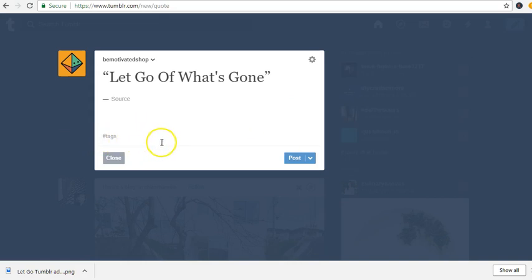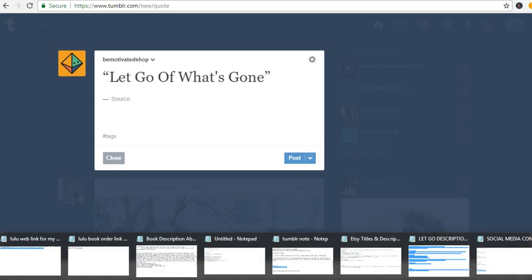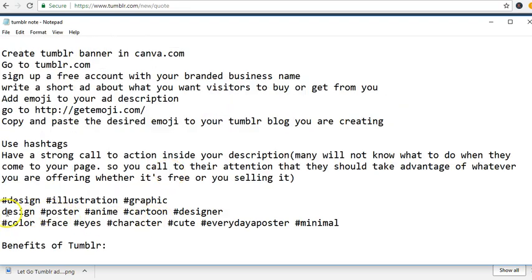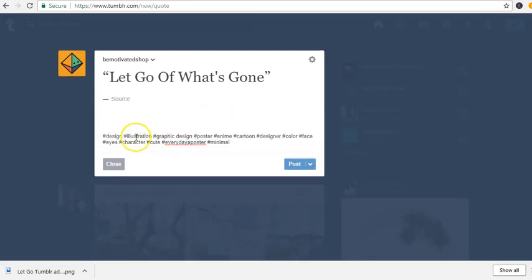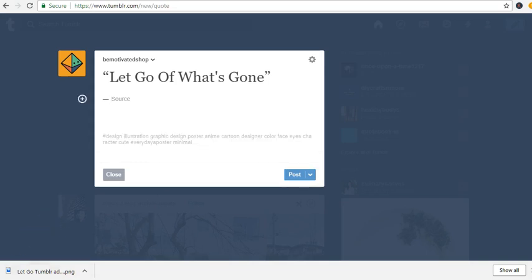Hashtags are very important — they are more or less like the words that people search in the Google search box. I'm going to add all these hashtags right here. You can look for the current trending hashtags and add them to your postings so that it will help drive traffic to your post.